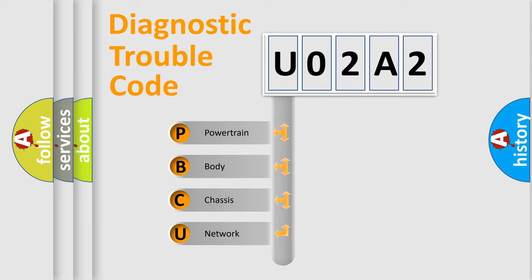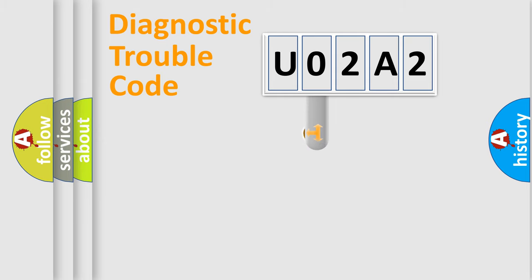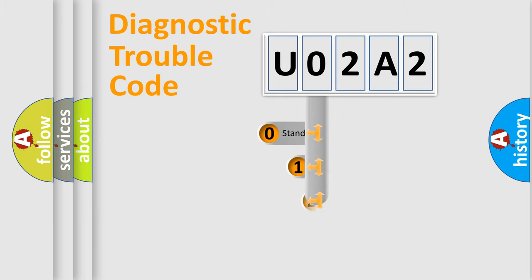We divide the electric system of automobile into four basic units: Powertrain, Body, Chassis, and Network. This distribution is defined in the first character code.